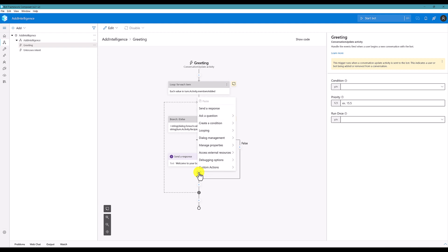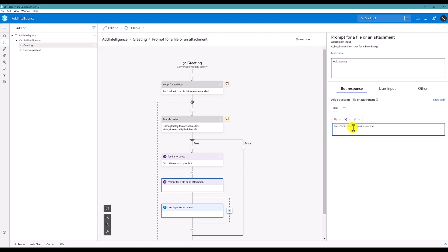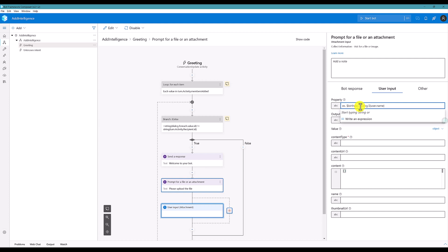Go to add a new node, then ask a question using file or attachment. I provide the prompt: please upload the file. The file information I am going to store into one variable called user dot info.